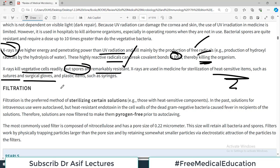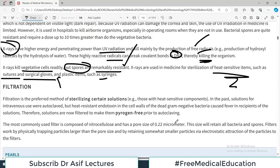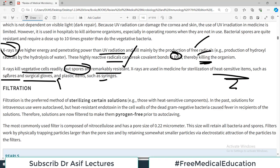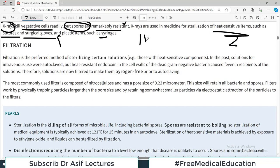X-rays kill vegetative cells readily, but spores are remarkably resistant. X-rays are used in medicine for sterilization of heat-sensitive items such as sutures and surgical gloves that would be damaged by heat. For IV solutions that cannot tolerate heat, chemical agents and filtration are alternative options.